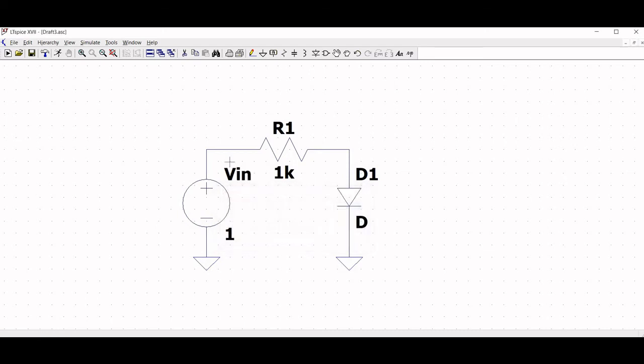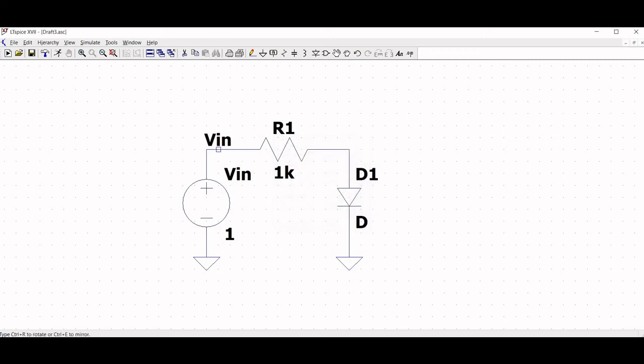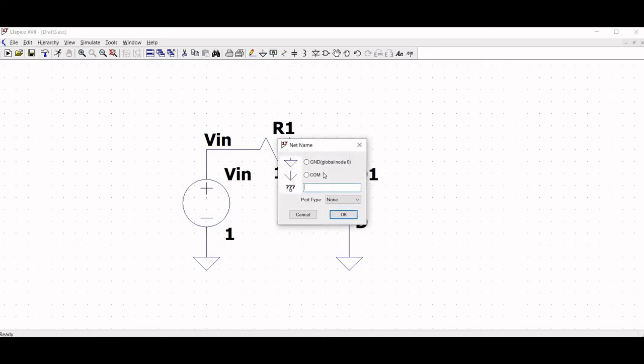Click on label net and type VIN as the node between VIN and R1, and node VD between R1 and the diode.